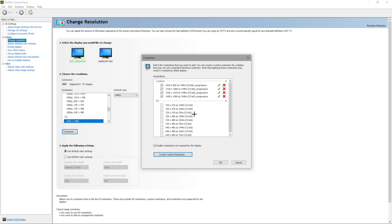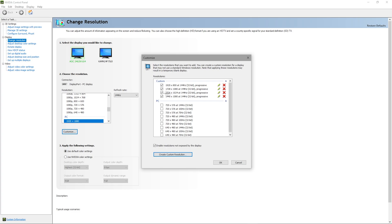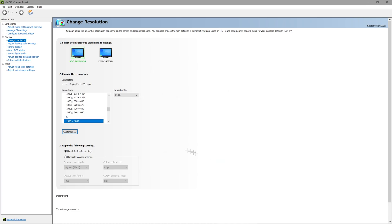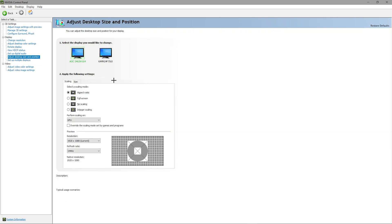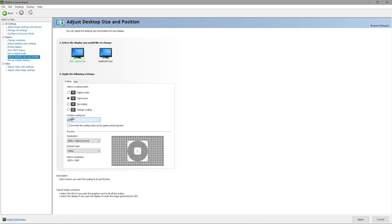Now this isn't actually going to be our stretched res yet, but the resolution is created. If it's unticked, make sure it's ticked on the left side so it shows up in the menu, then press OK. Next, go to 'Adjust size and position,' select a scaling mode, and press 'Full screen.' Make sure you have 'Perform scaling on GPU' and 'Override the scaling mode set by games and programs' selected, then hit Apply.